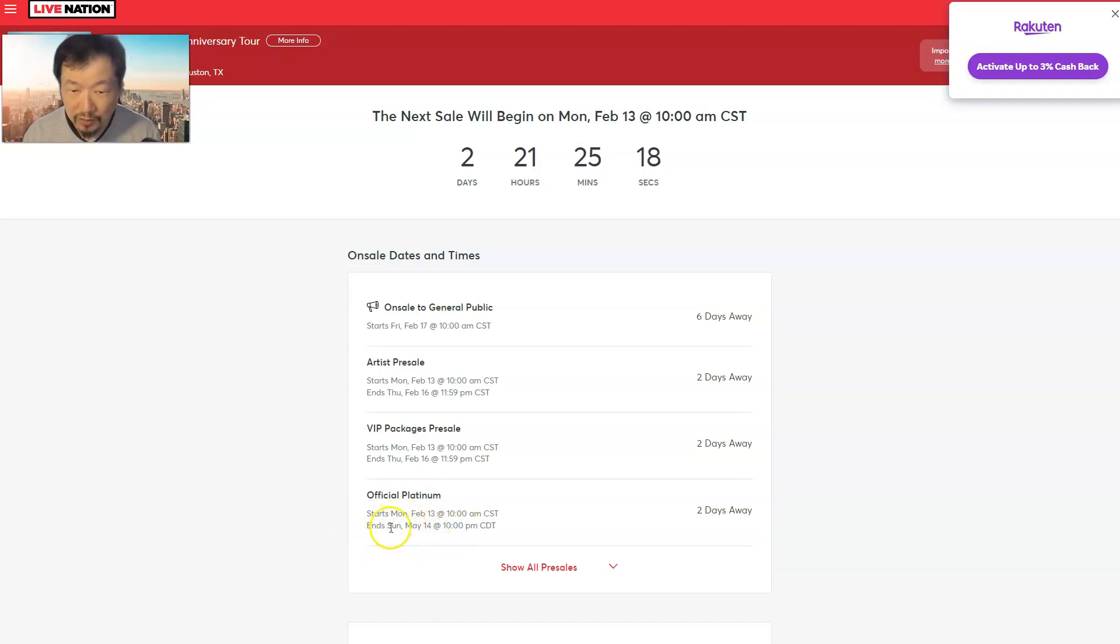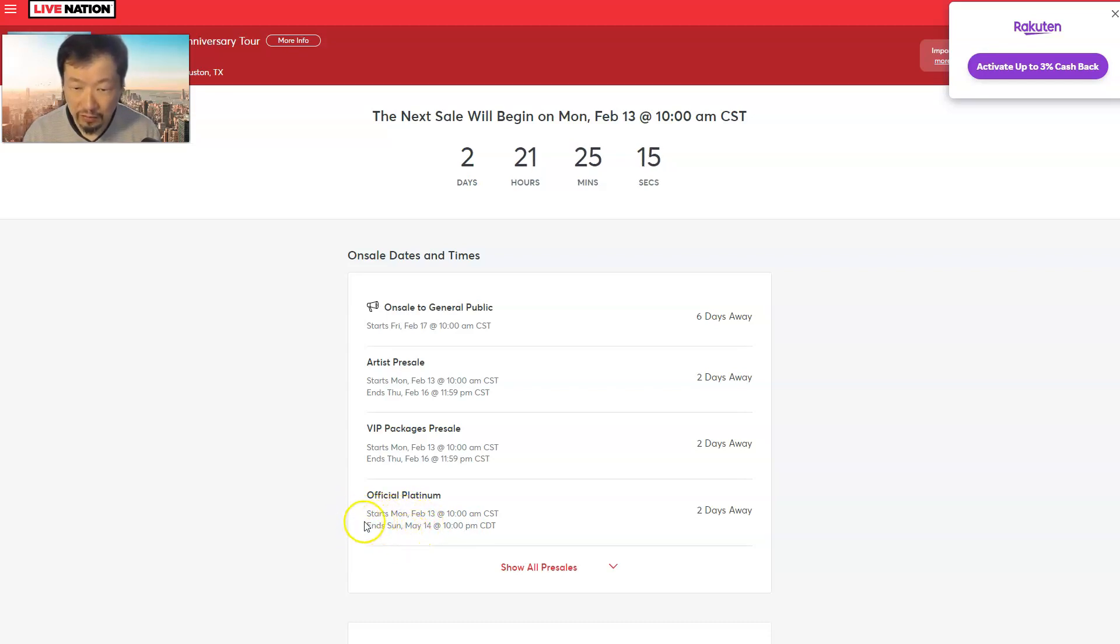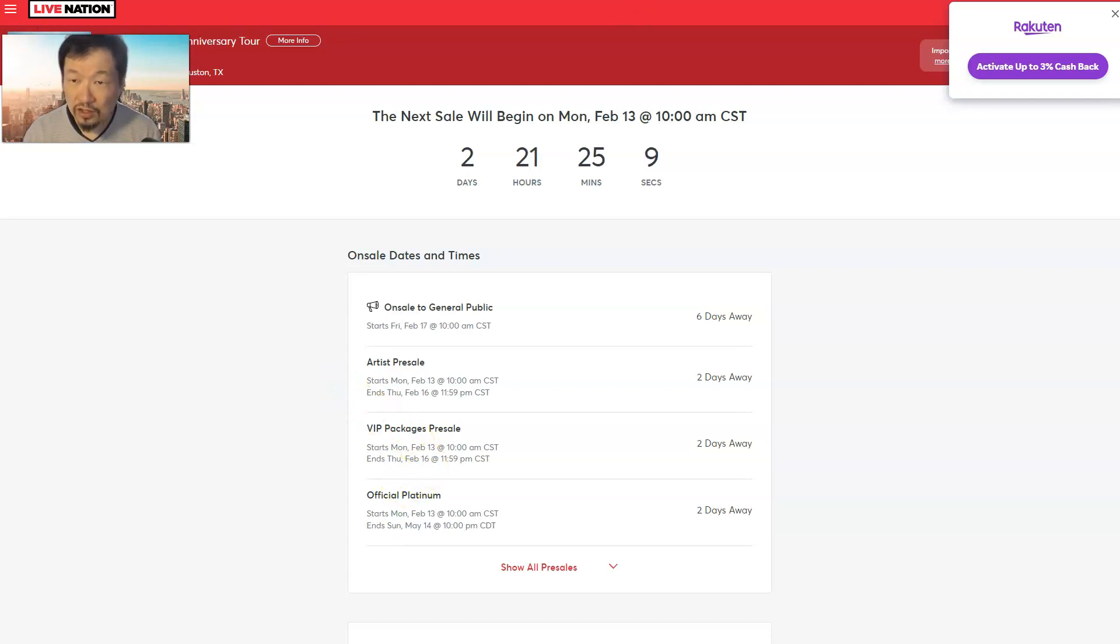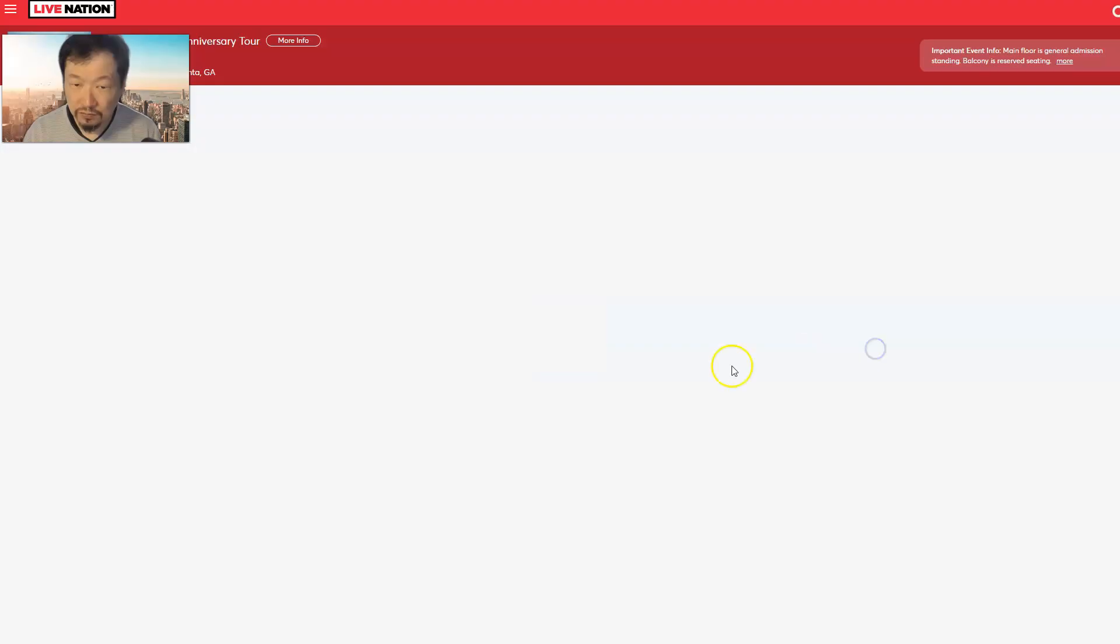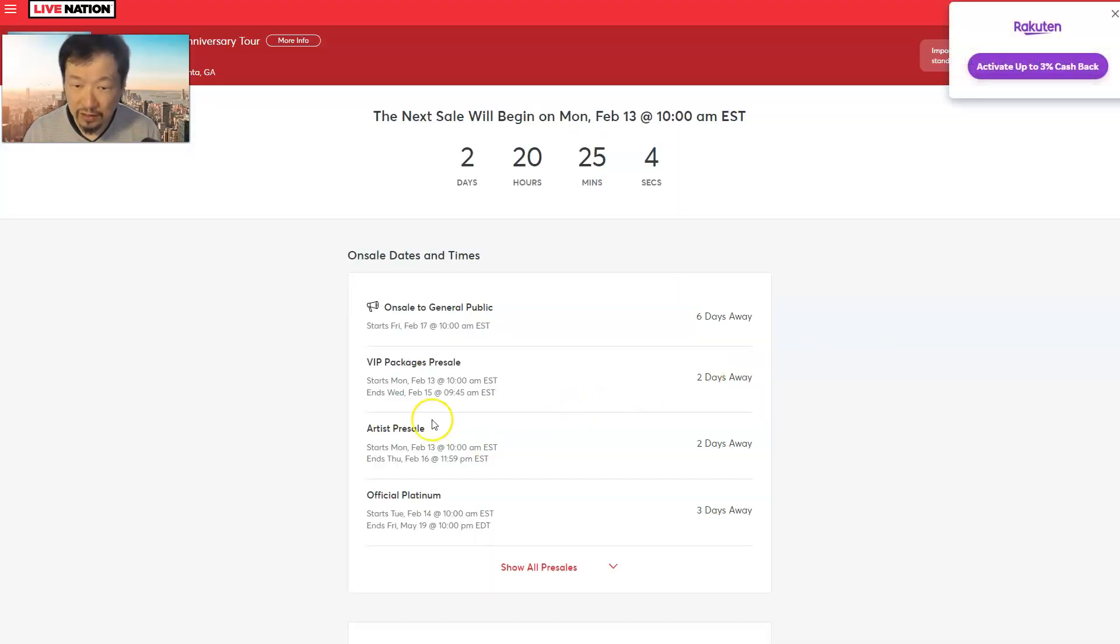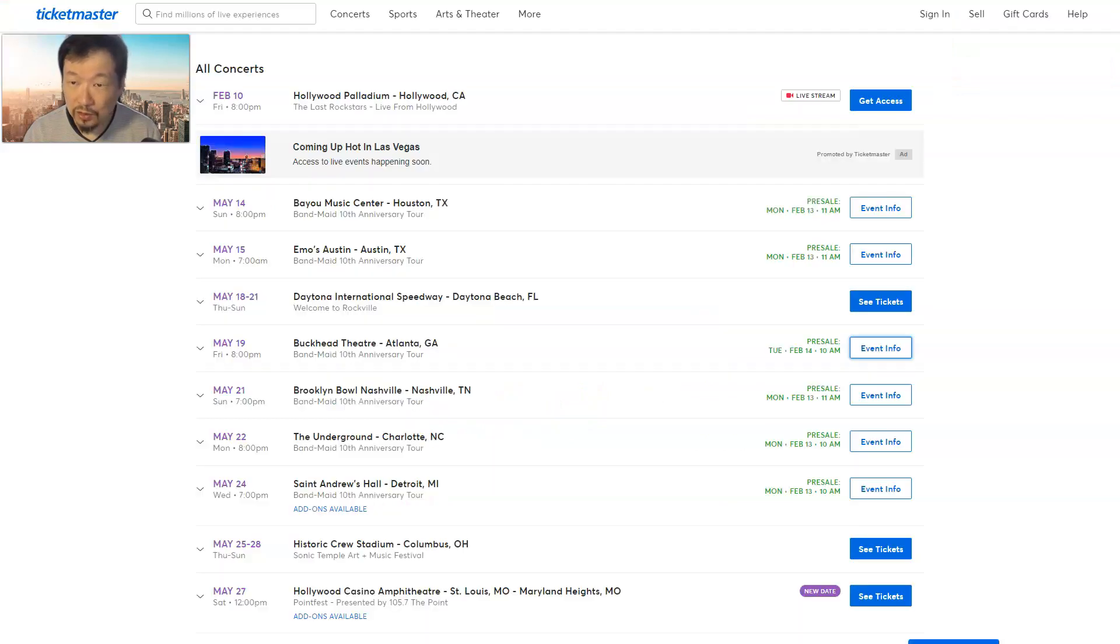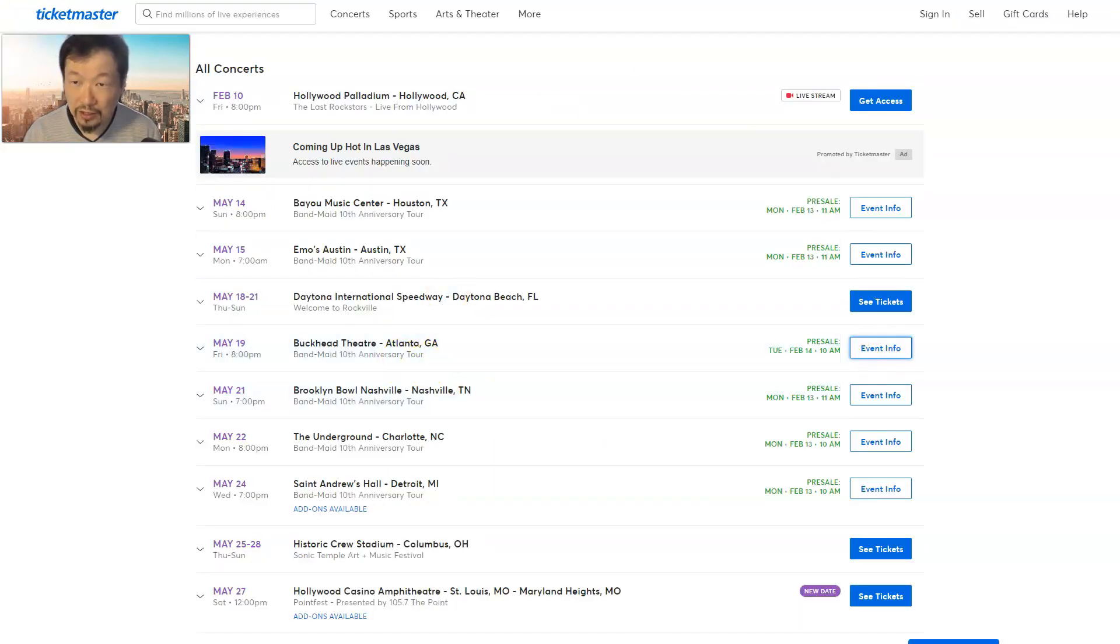So this is interesting. You should definitely click on each and every one of the event info to find out if there's VIP packages. There is for this one too. This was, which one was this I clicked? Atlanta, Georgia. Let's click on Nashville.